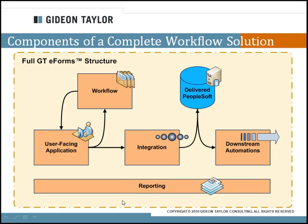Because we've built the quick entry form in GT eForms, it is already ready to be ramped up to an approval process. It's already storing the transaction in staging tables. And there's already a custom front end built. The GT eForms workflow engine will take care of the rest. So, we've got the user facing application. We've got the integration into PeopleSoft already happening. All we're adding is the workflow piece.